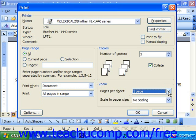Whenever you have whatever options you would like set, simply click OK to print the job.